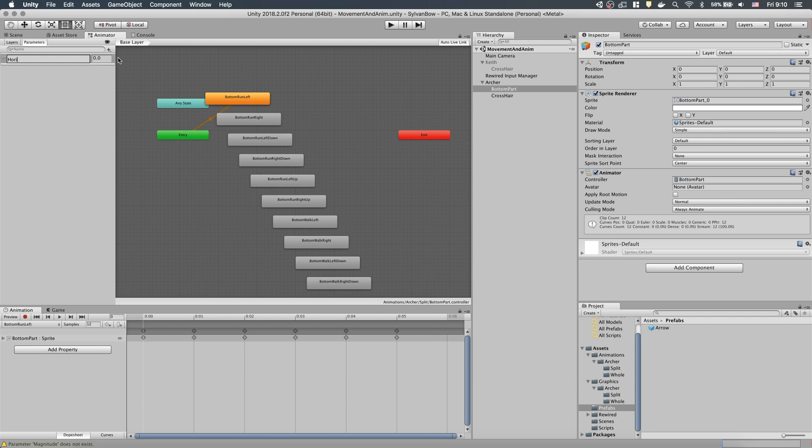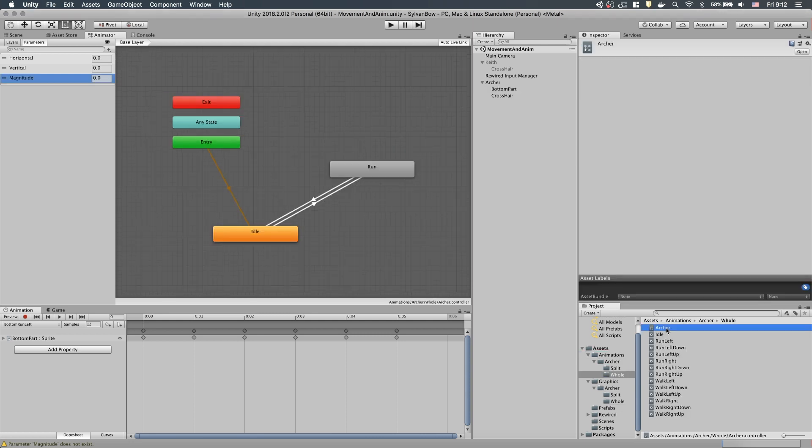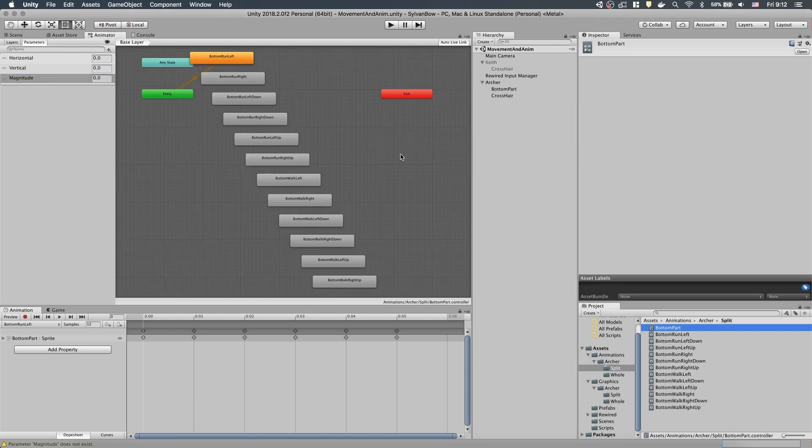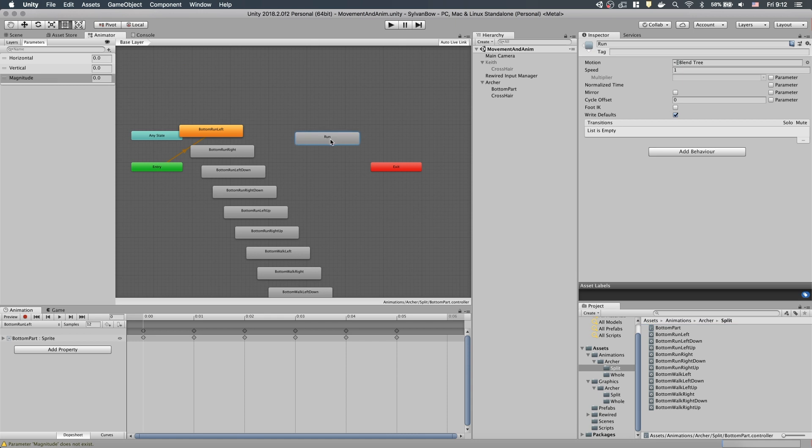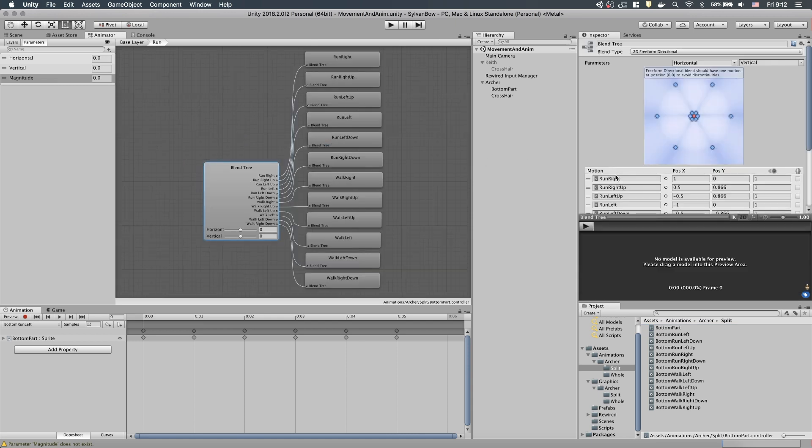Let's create the same animation parameters we had in our previous controller. All of them are float parameters. To save some time, let's copy the whole BlendTree state from the previous controller. Let's double-click it to access the BlendTree because we need to change the animations.